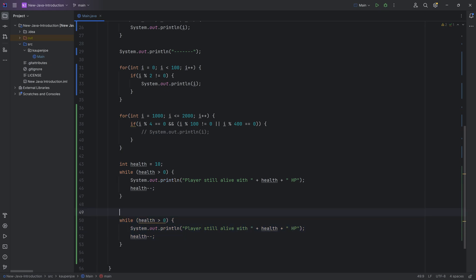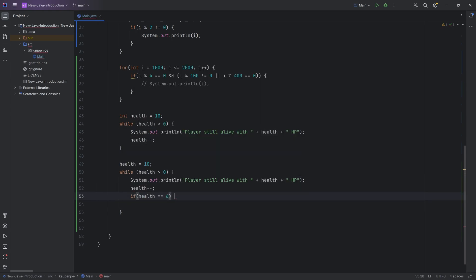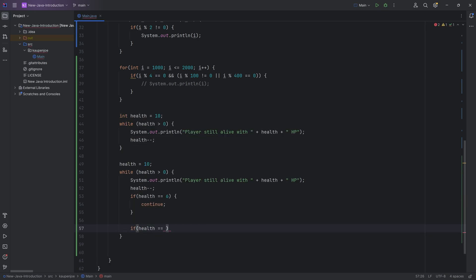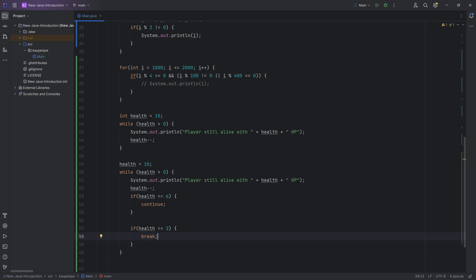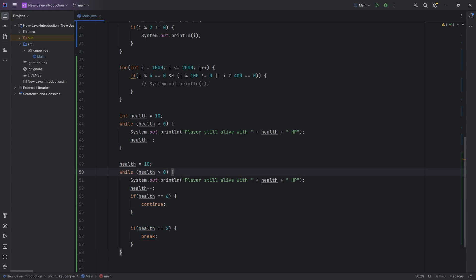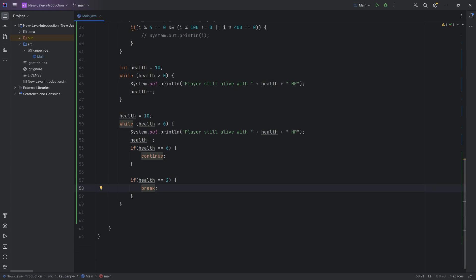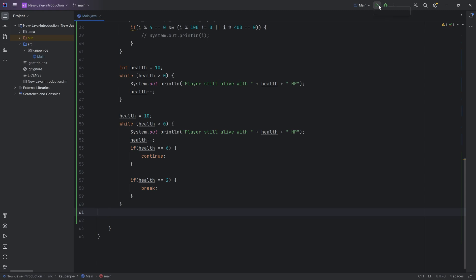Let's duplicate the while loop and reset health to 10. We'll introduce two important keywords: 'continue' and 'break'. When health equals 6, we call 'continue' — everything after that in the loop body is skipped and we jump back to the top for another pass. When health equals 2, we call 'break' — we immediately exit the loop entirely, discarding any remaining iterations. 'Break' we've seen in switch statements, but in a loop it works slightly differently.